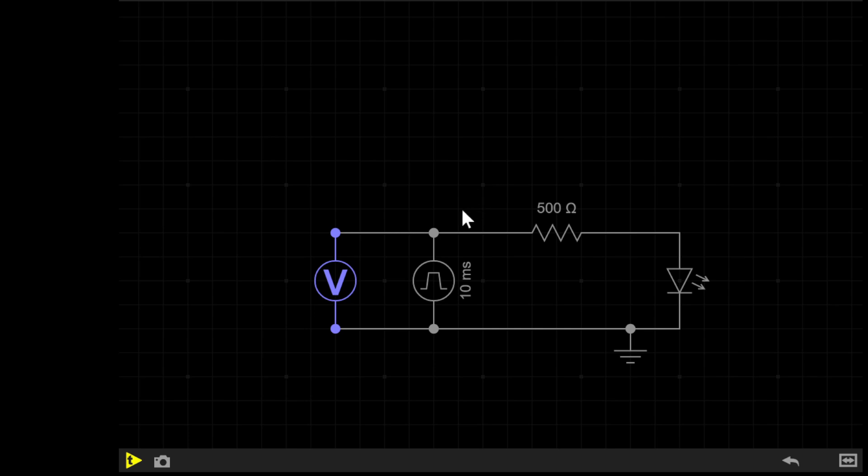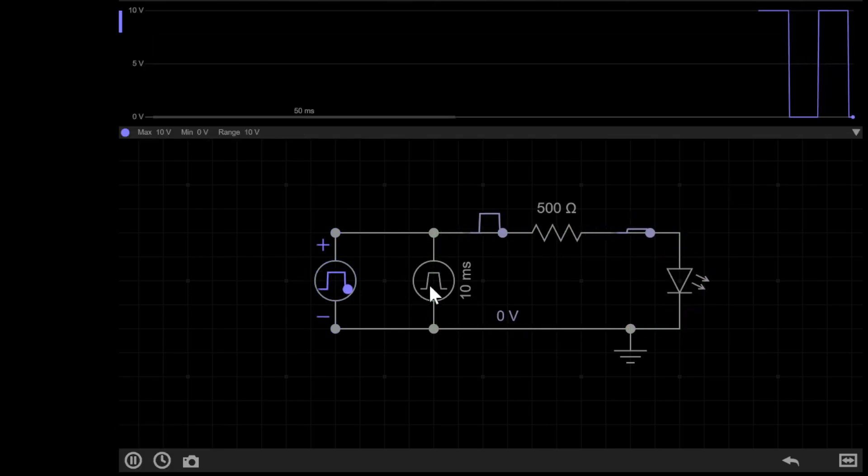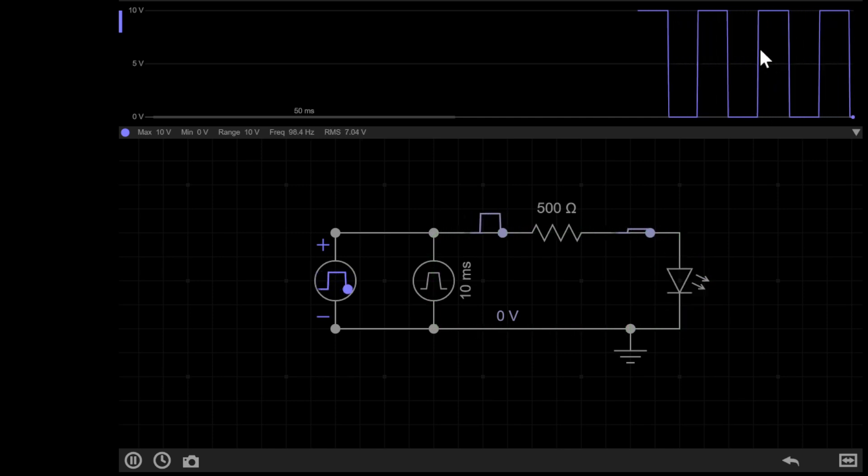Remember, as always, you can try the circuits I show yourself with the links in the description. Now if I simulate the circuit, you'll see we have our regular square wave alternating on and off for 50% of the time.